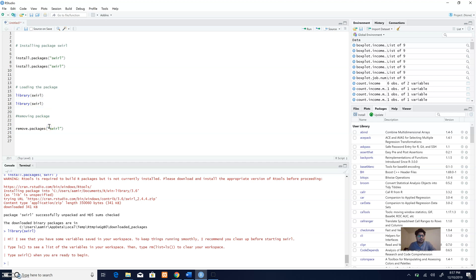One final thing: for example, I now want to remove this package for whatever reason. When there are a number of packages, some of them may conflict with others in terms of their code, so you need to remove some of the packages.